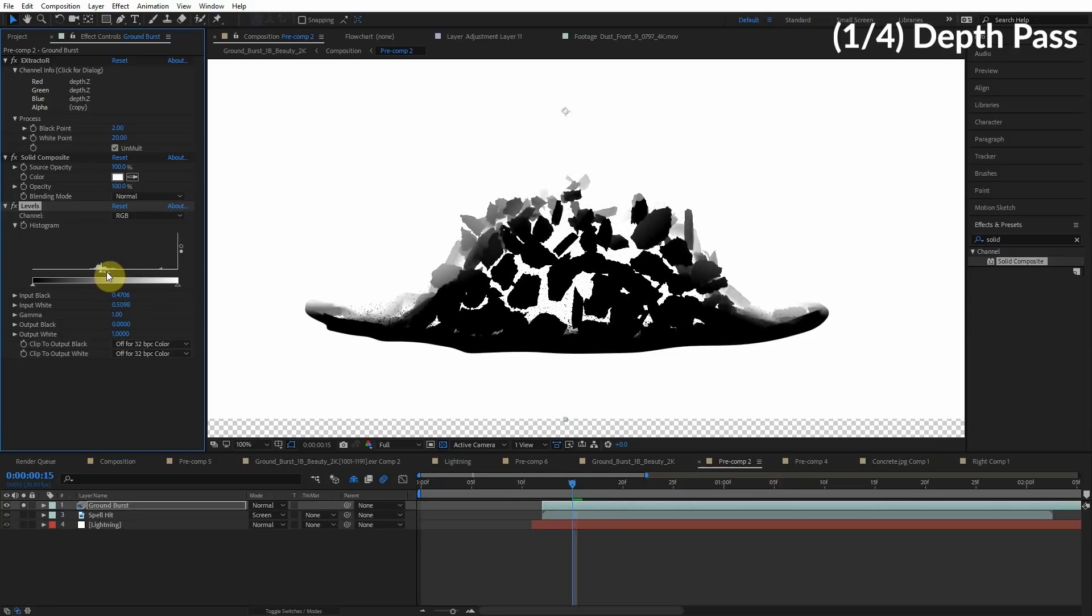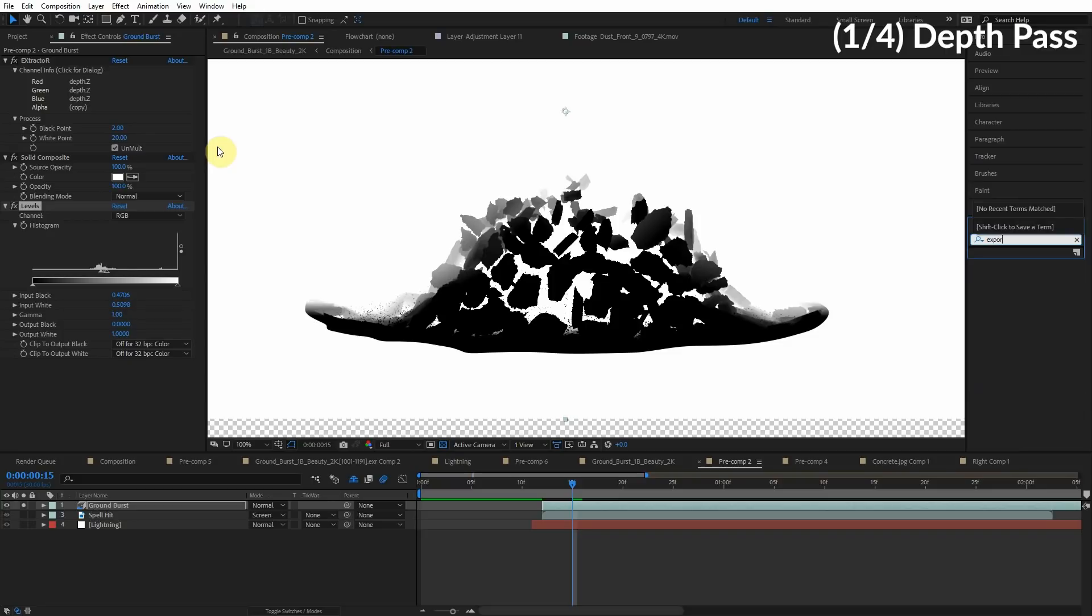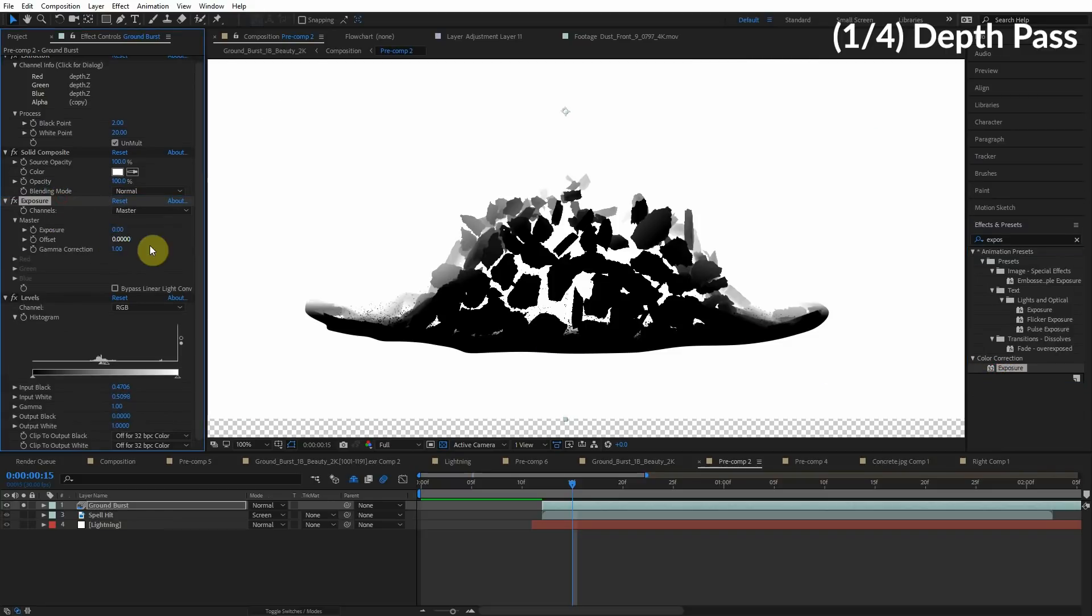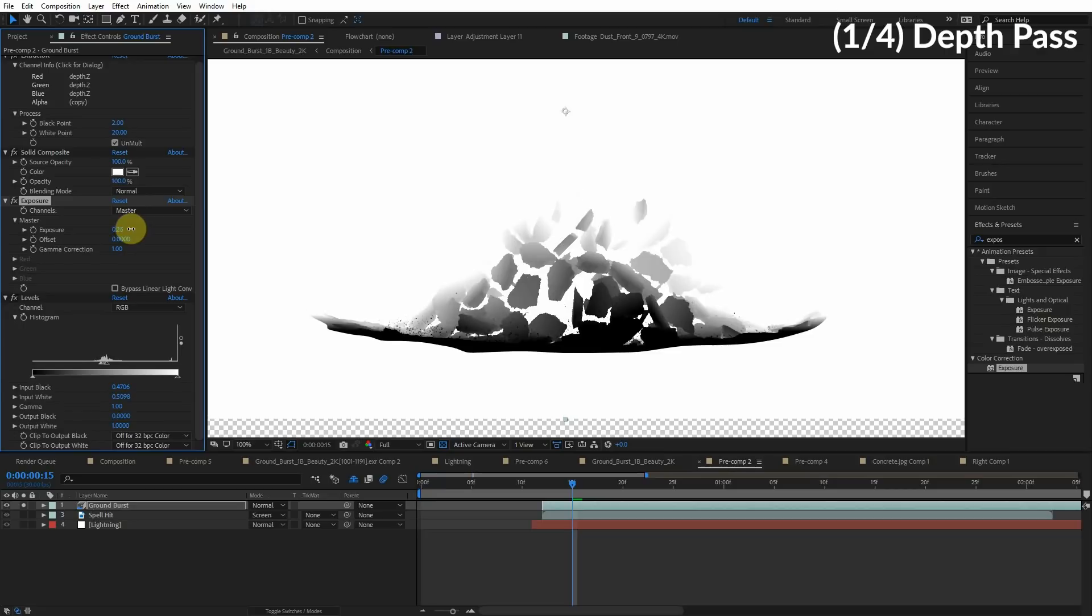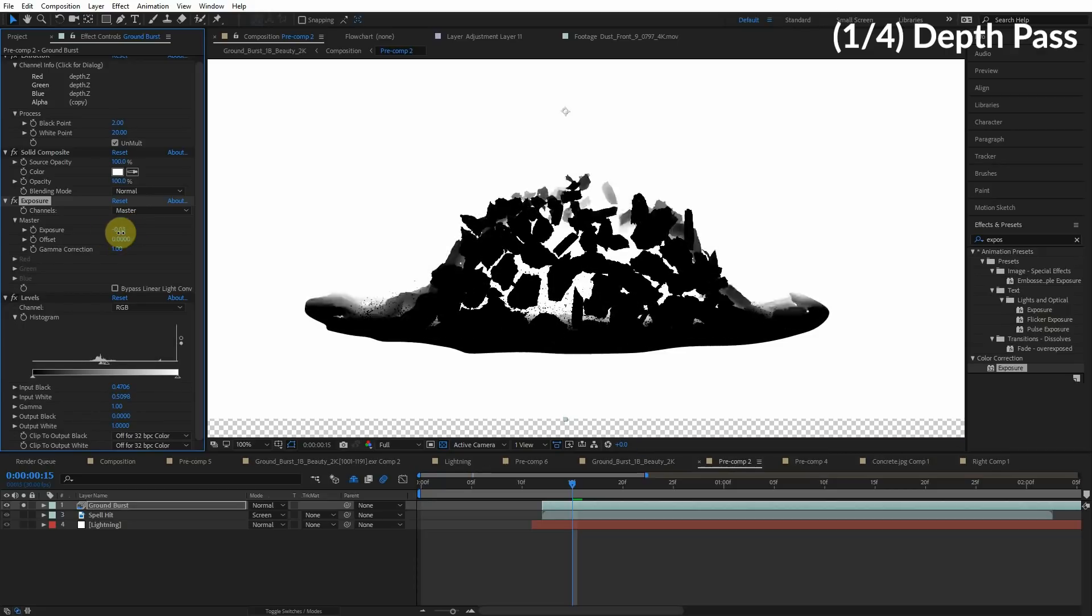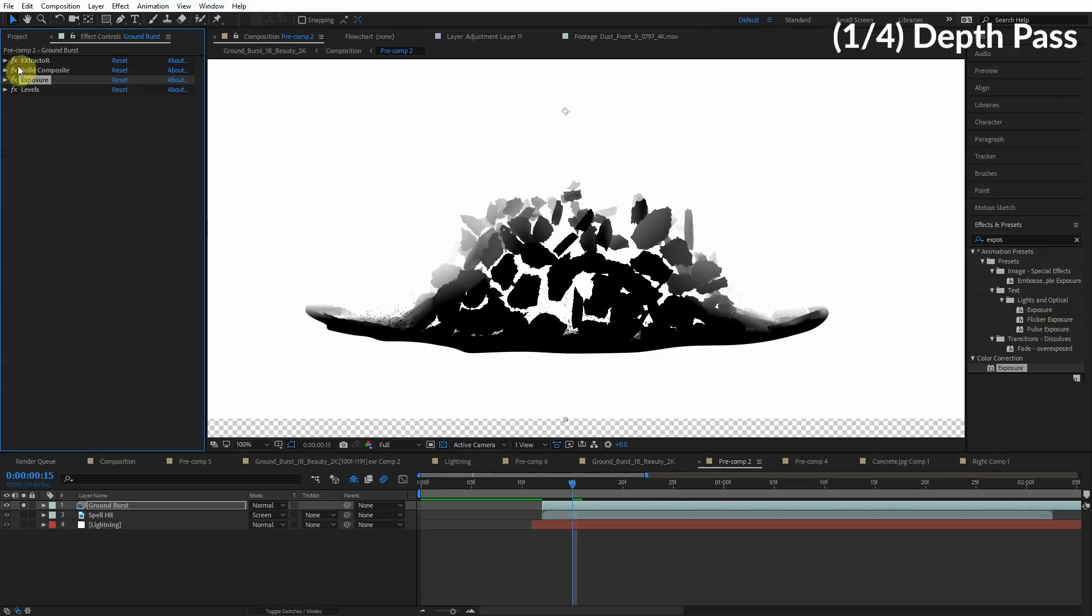So we can adjust the contrast here, and what we can do to change the threshold depth is use an exposure effect. So apply exposure. We'll do it before the levels, and we can just change this exposure value here to change the depth. So I think that's pretty cool. We'll do it right here in the middle. And we're basically finished.